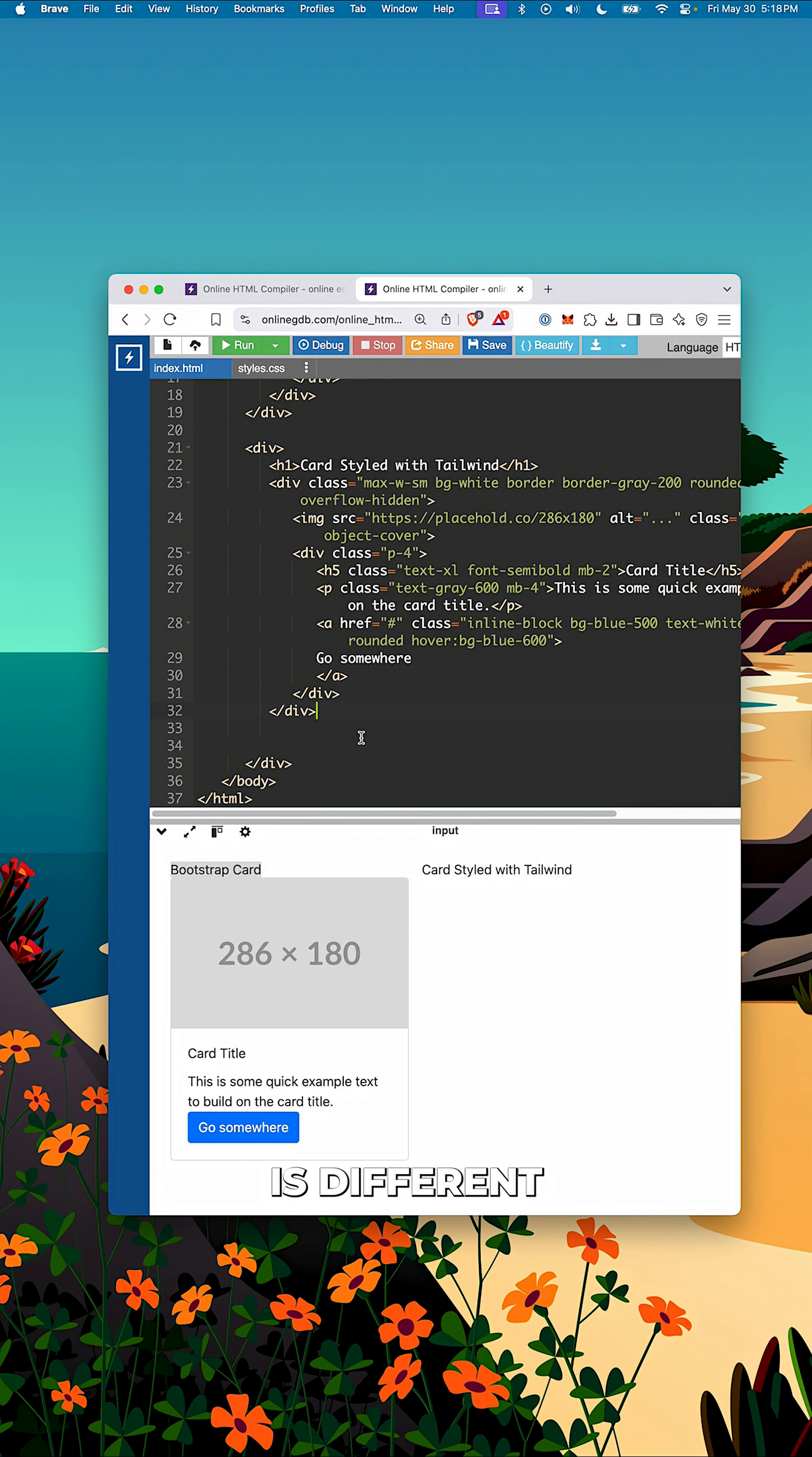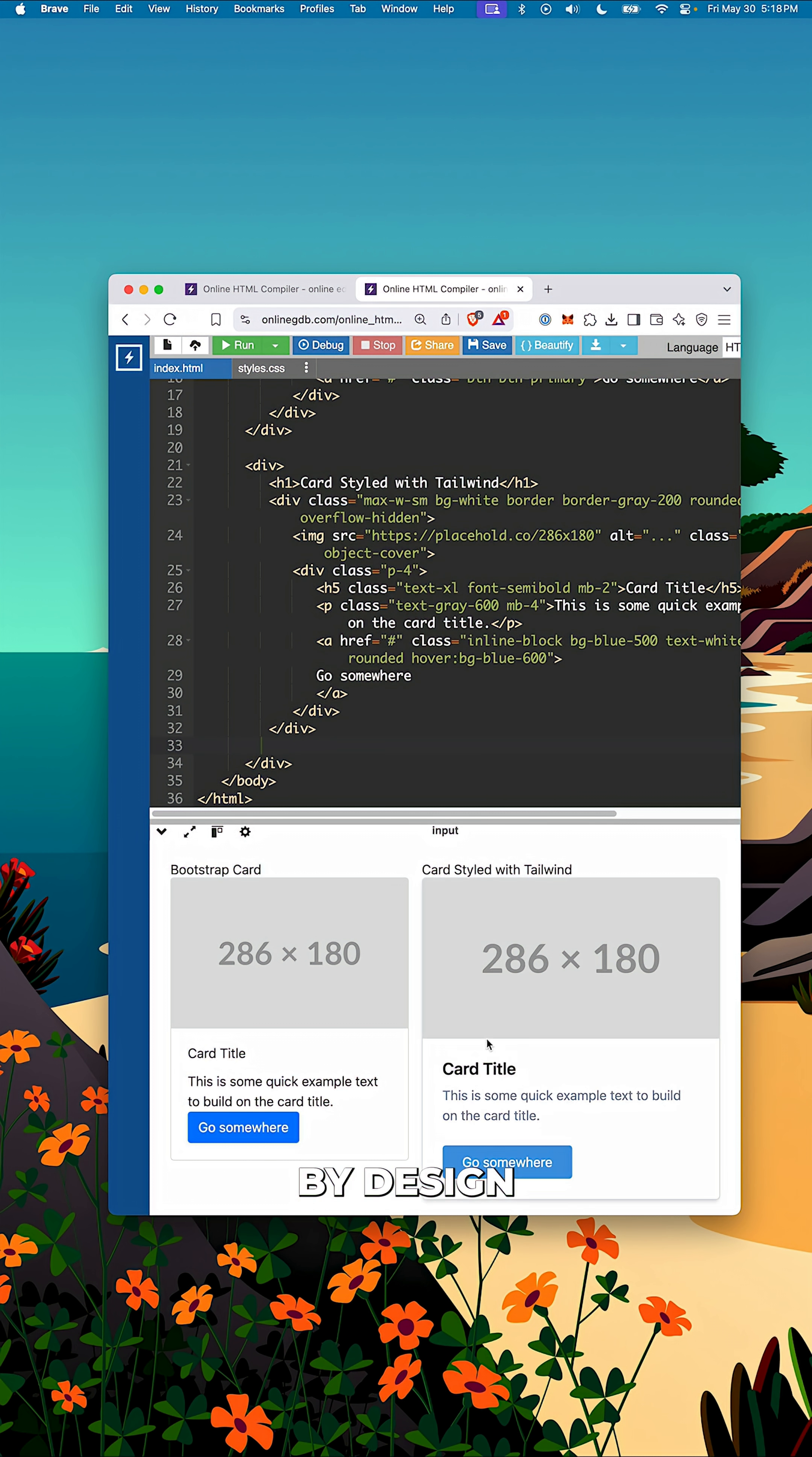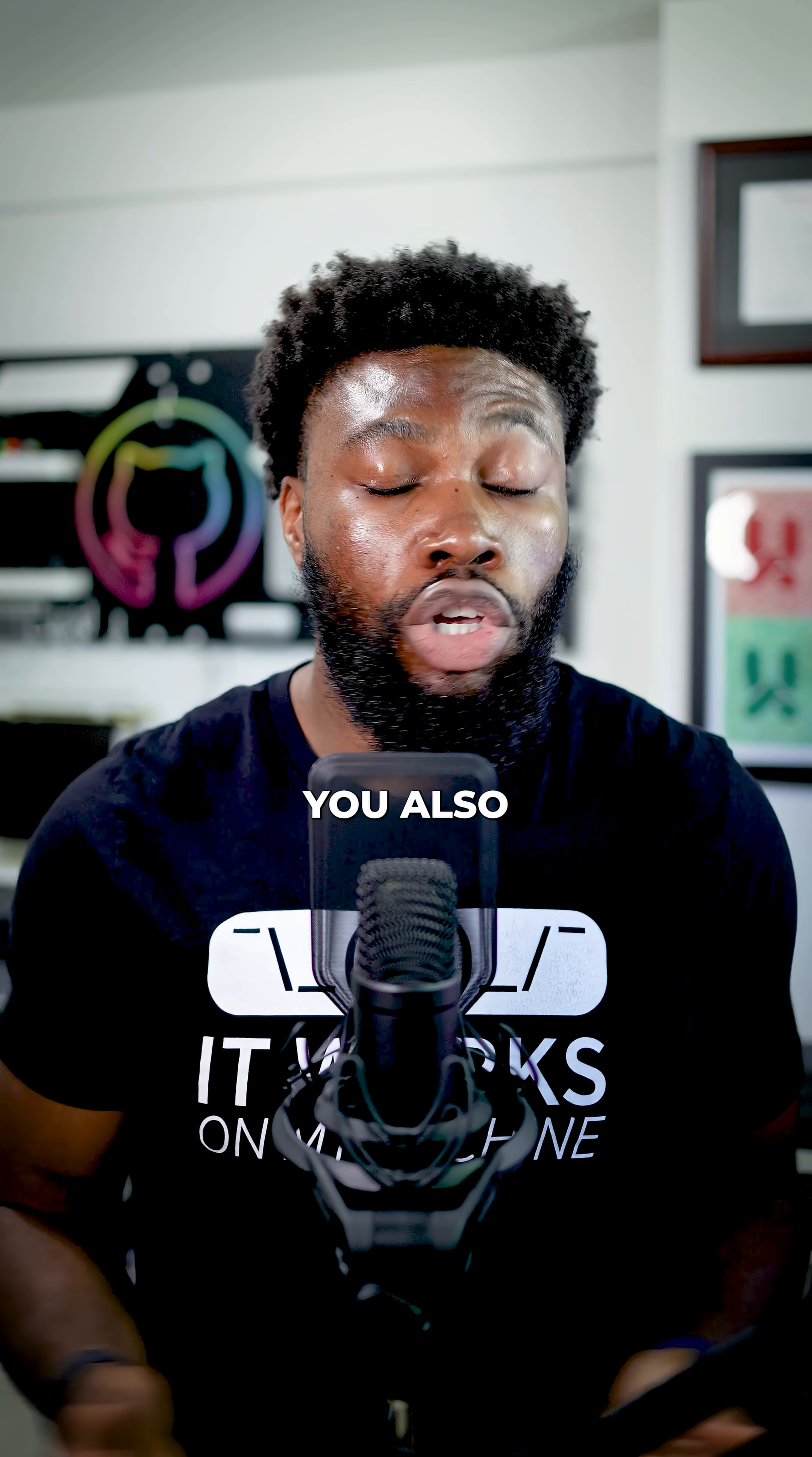Tailwind is different. It gives you raw building blocks. It's unopinionated by design. Instead of handing you a pre-built card, it hands you the tools to build your own exactly how you want it using a consistent set of low-level utilities.